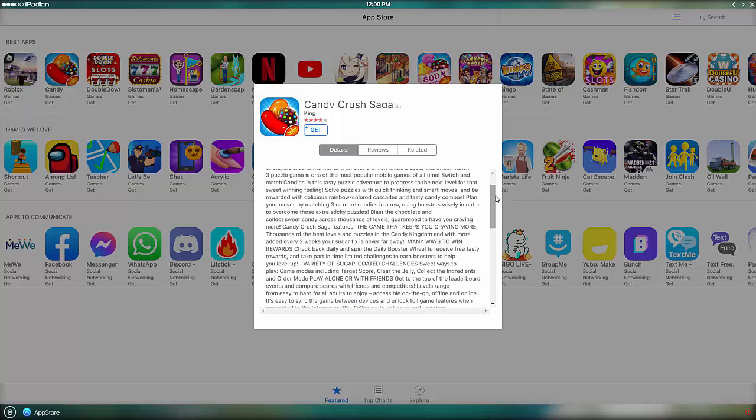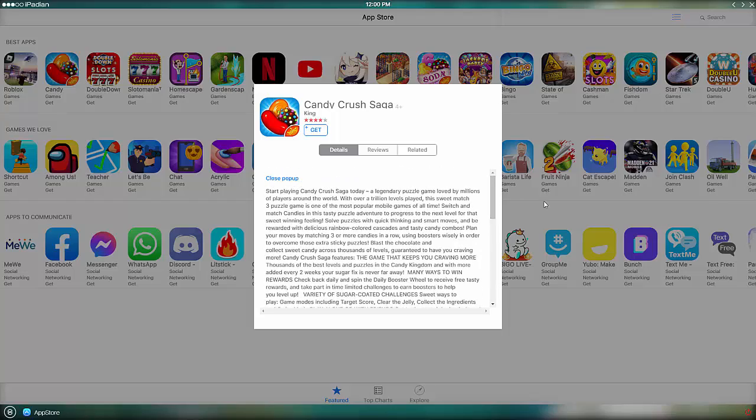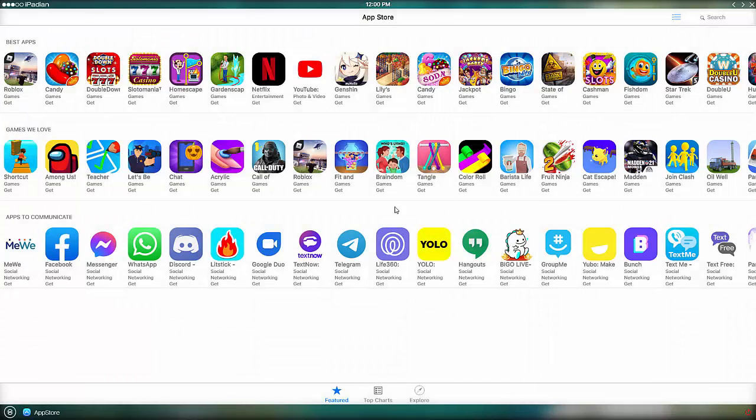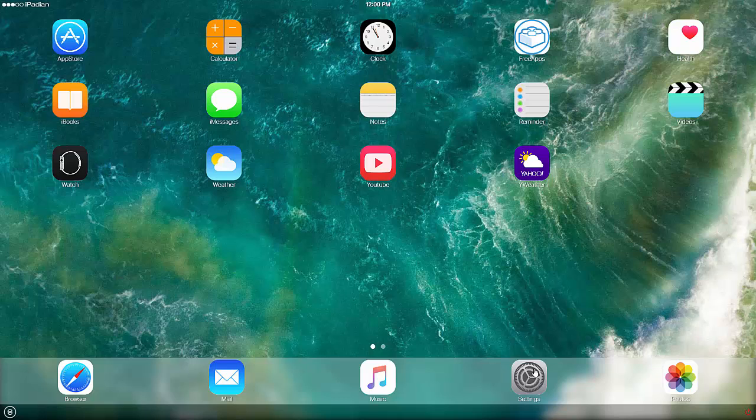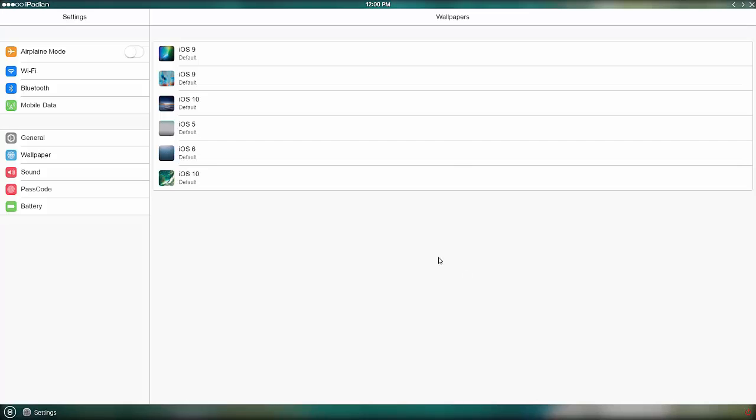You can install Ipadian just like any other program. Just download the emulator, install it, and you can start using apps and games.